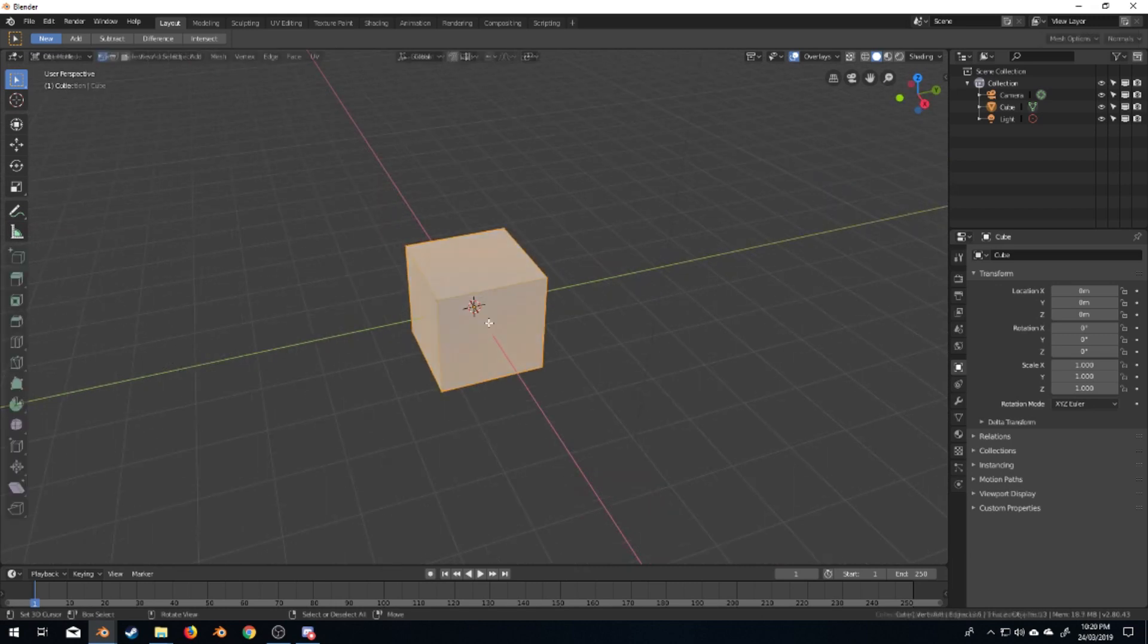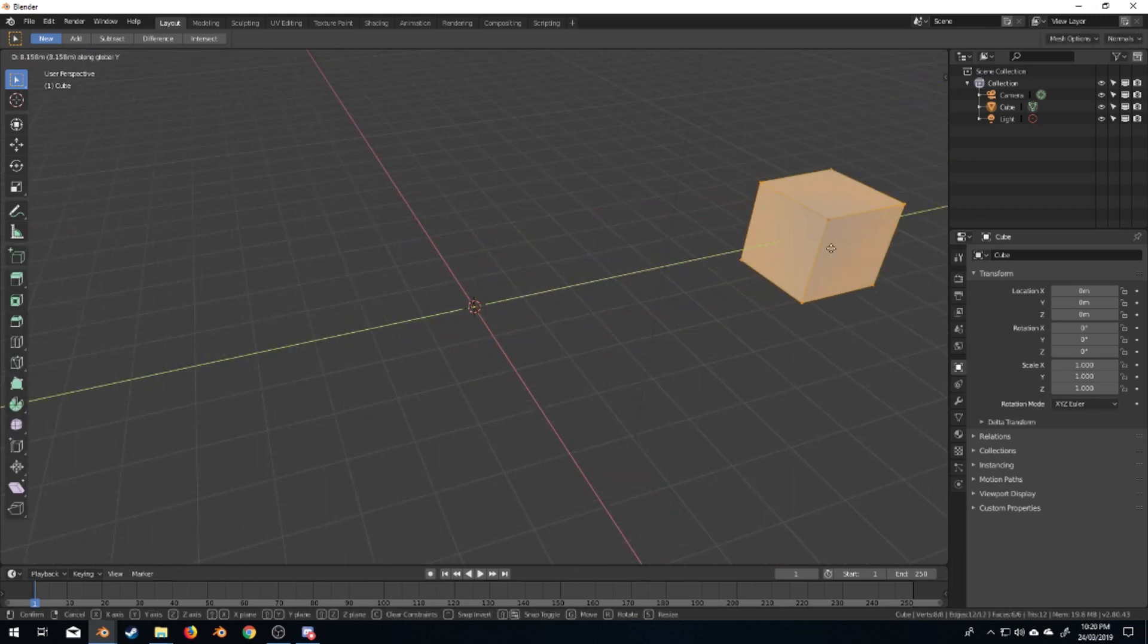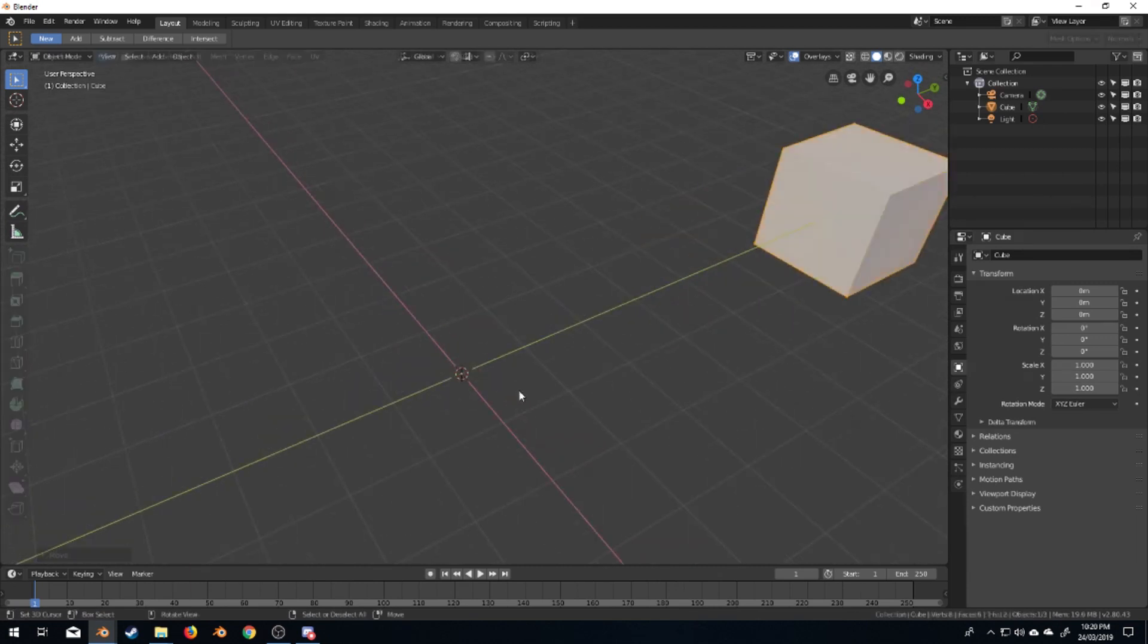So for once, I'm going to keep the standard cube, but I'm going to just move it over to the right.